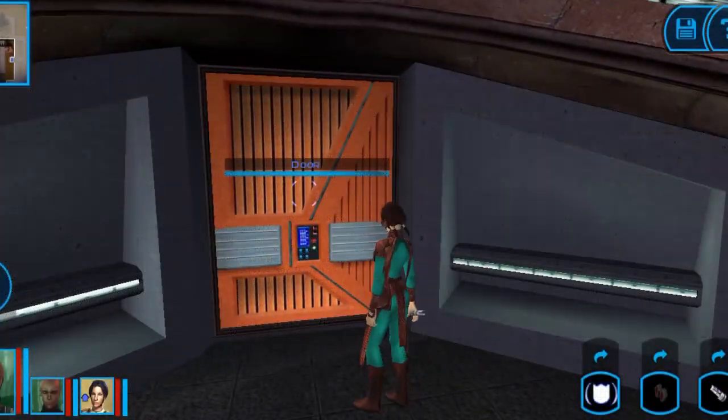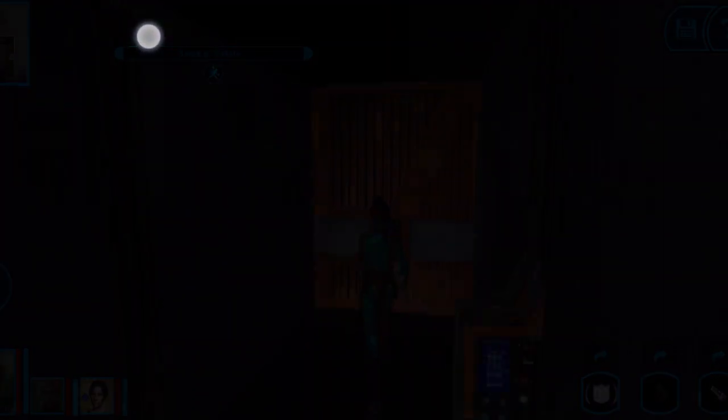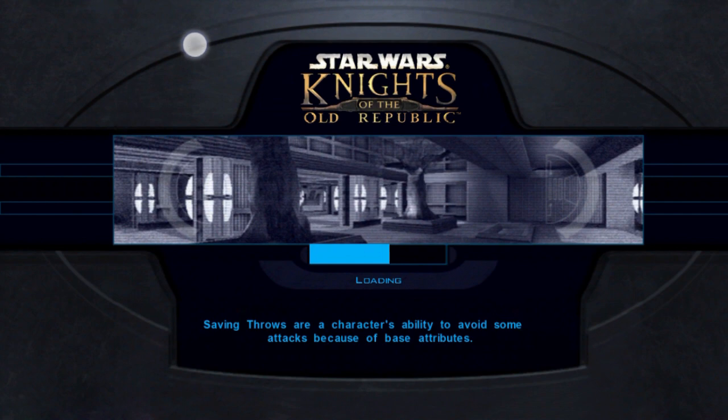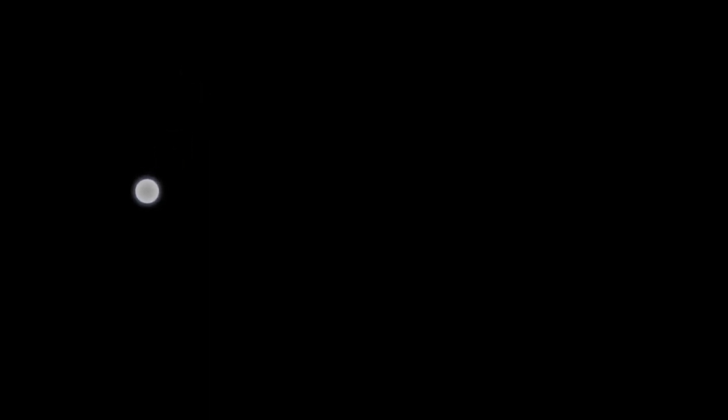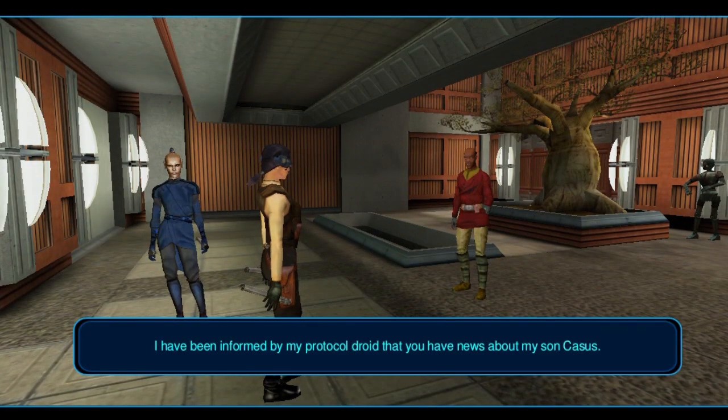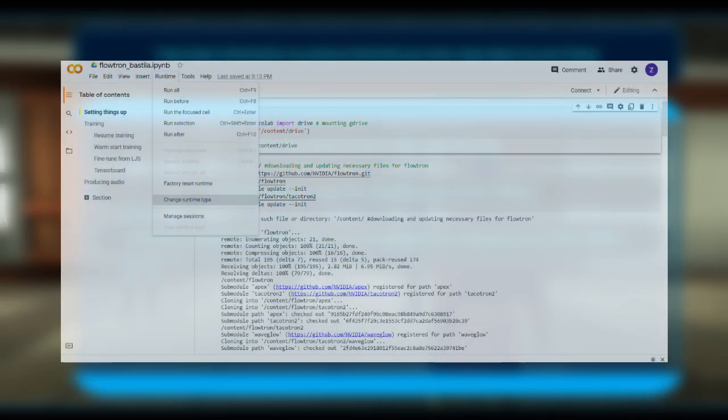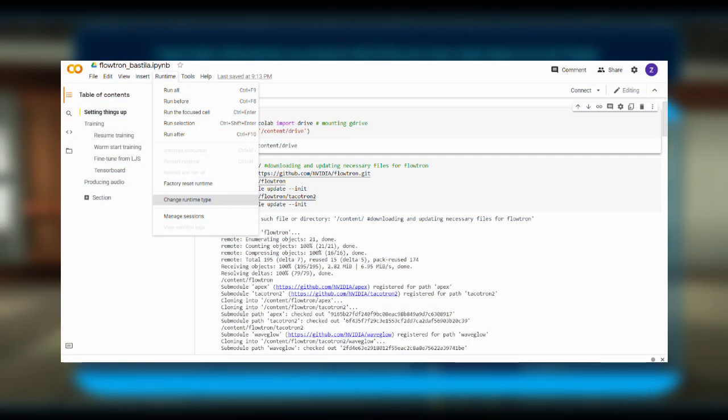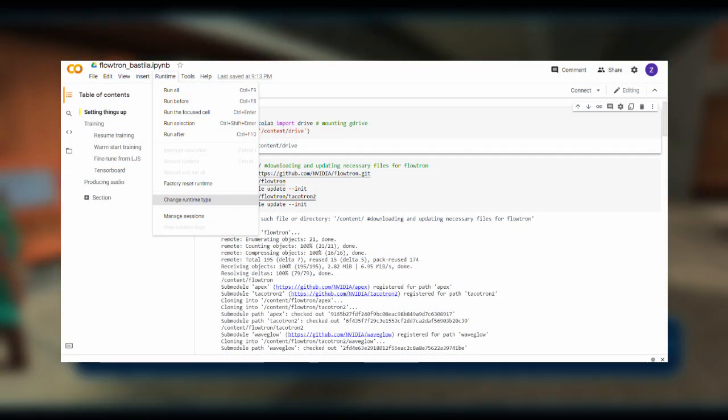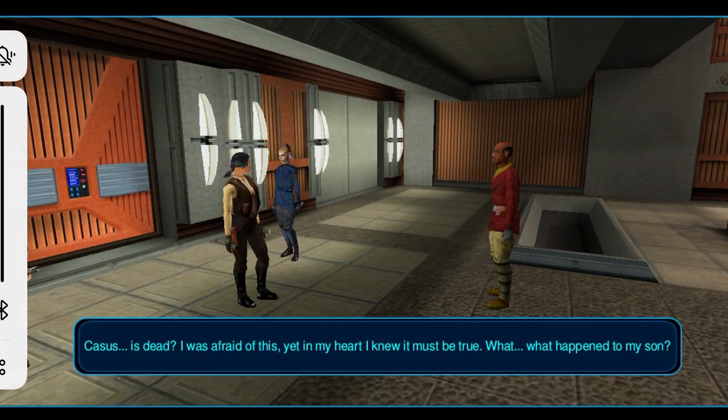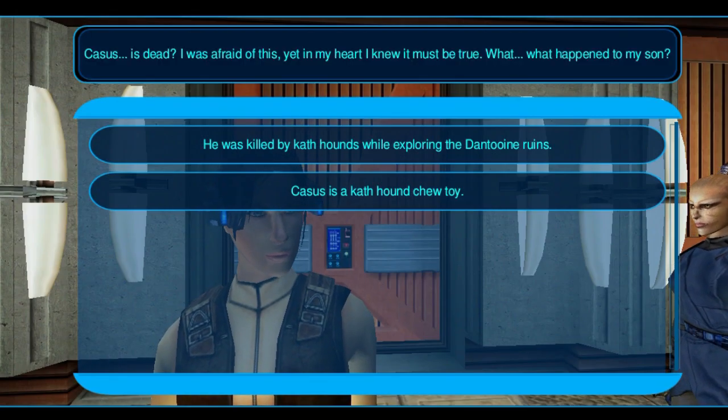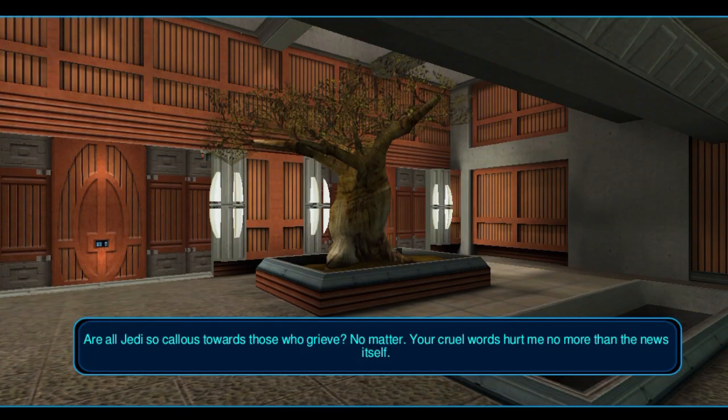We will now set up the training environment for the model. First, you can open up the link to the Google Colab in the description. There are several modifications you have to make before starting. Ensure that you are connected to a GPU runtime. This setting can be accessed and changed runtime type under the runtime tab. You can then run the first five cells. These are meant to download the files necessary to set up Flowtron.